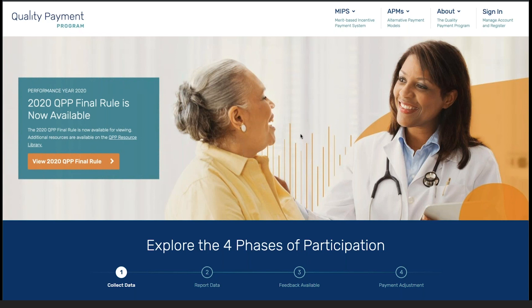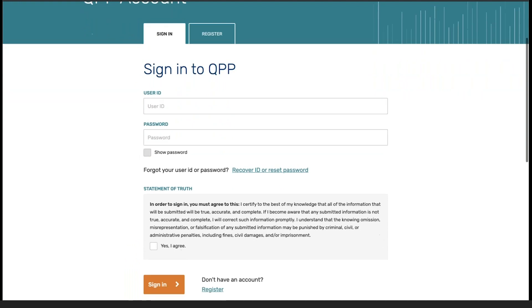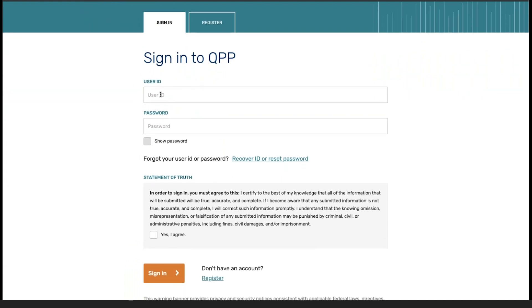Today we are going to take a look at how to upload data and review the upload within the QPP portal. First step we're going to do is navigate to qpp.cms.gov and sign in using our credentials based off of our account information.